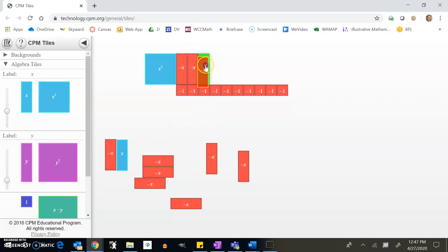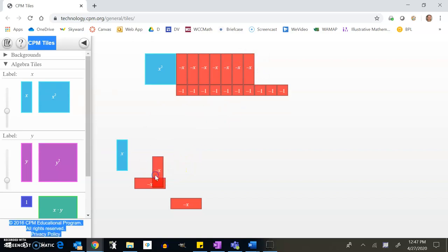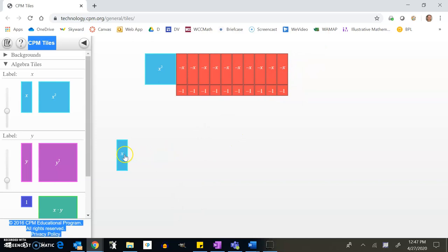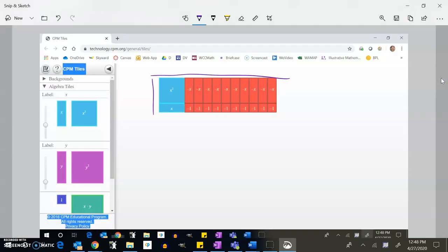With the 1×10 arrangement, I want to put all my negatives together and all my positives together. The trick is figuring out how many zero pairs to bring in. Notice that the positive x cancels the negative x, so I still only have negative nine x's. This side is x plus 1 and this side is x minus 10, so the factored form is (x + 1)(x − 10).